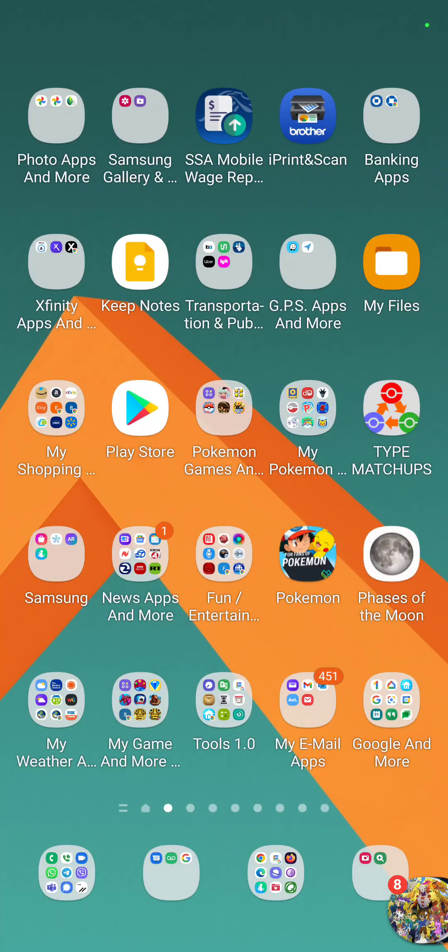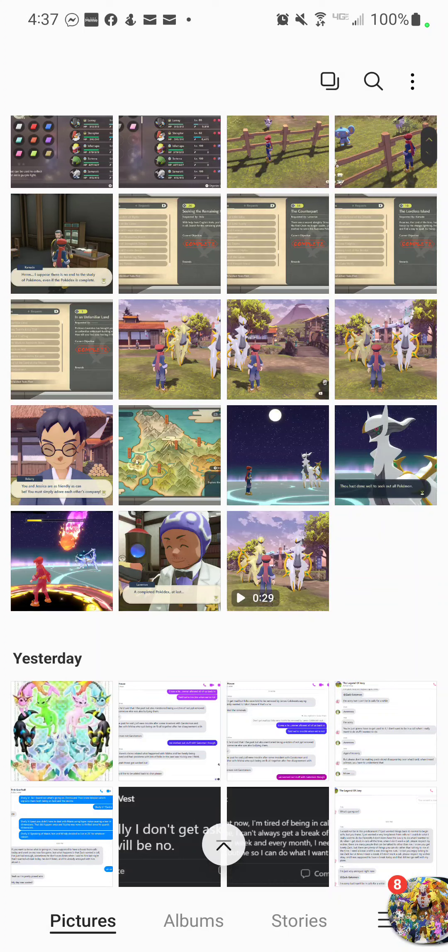Good afternoon, everybody. Sorry that I have to do this in this format, but this is the only way I can show what I need to show. So, last night, I beat Arceus in Pokemon Legends of Arceus. And I have the evidence right here in my gallery. Let me just pull this up really quick.